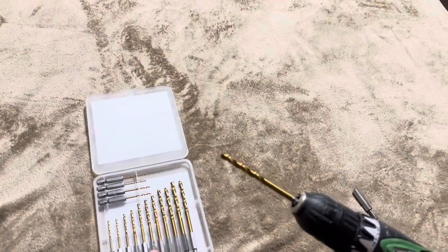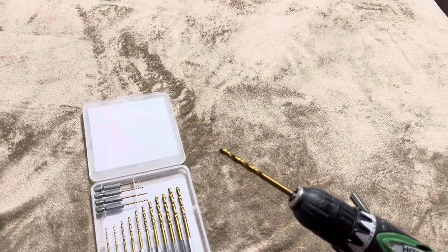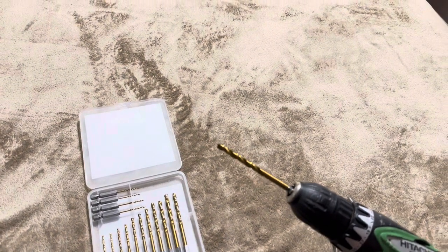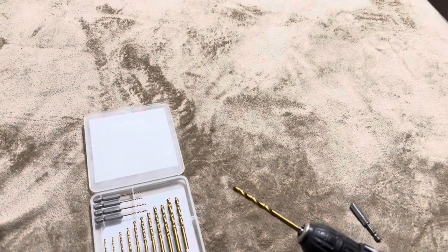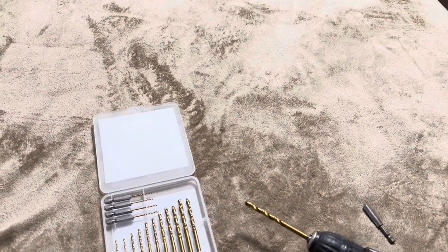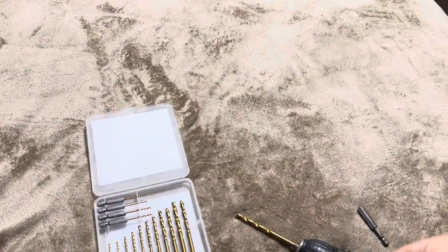So overall that's the reason why I purchased this set was for the hex shanks specifically but also because it's nice to have that variety of size.